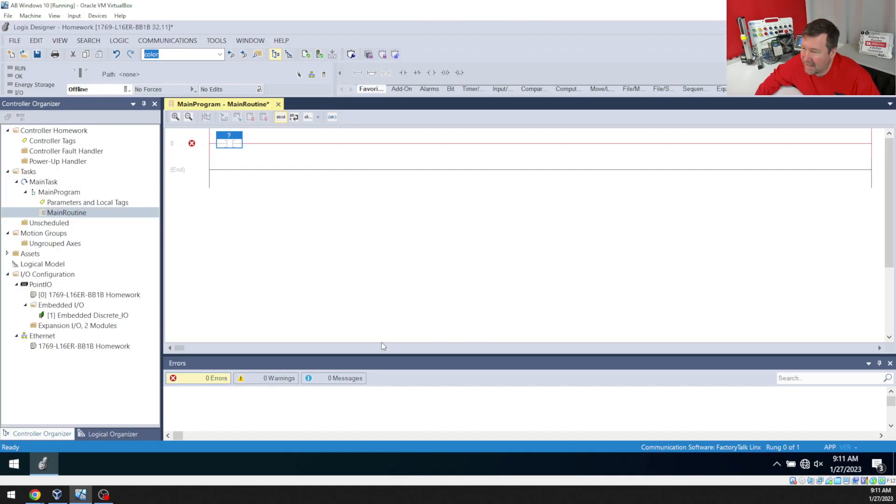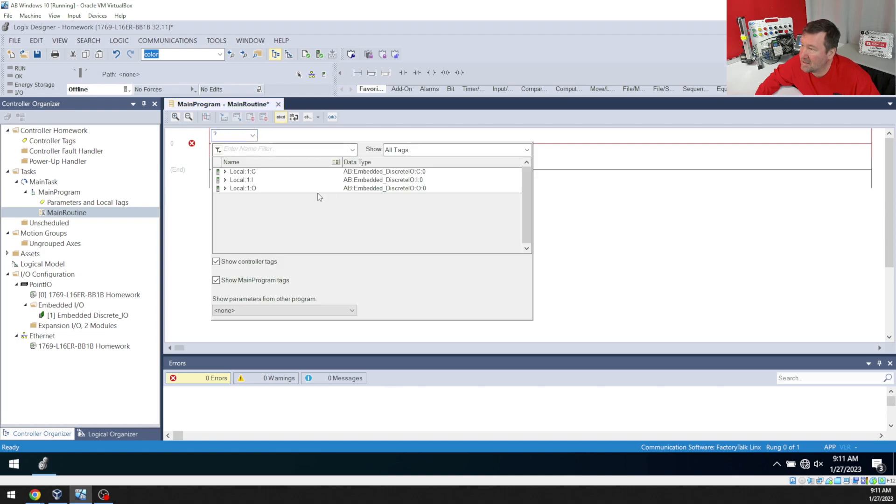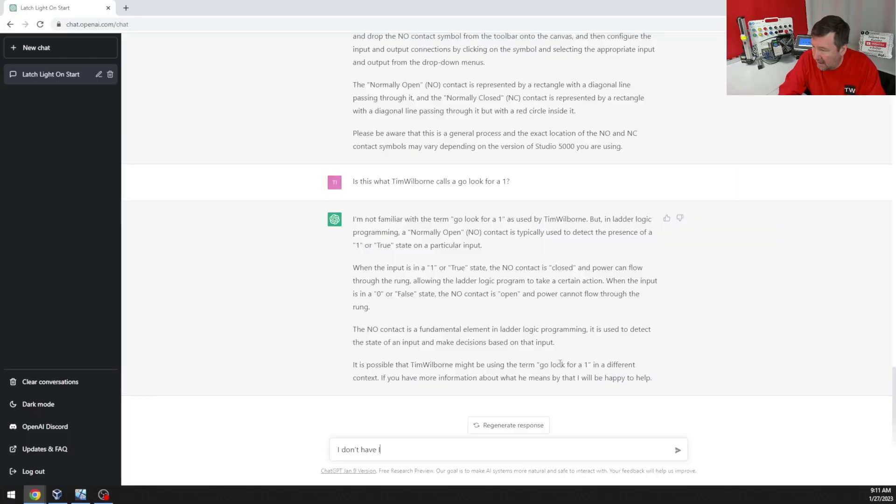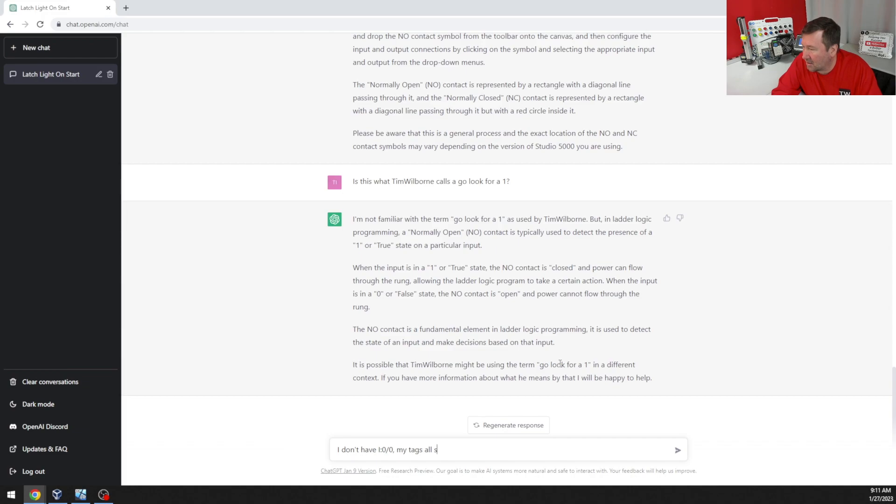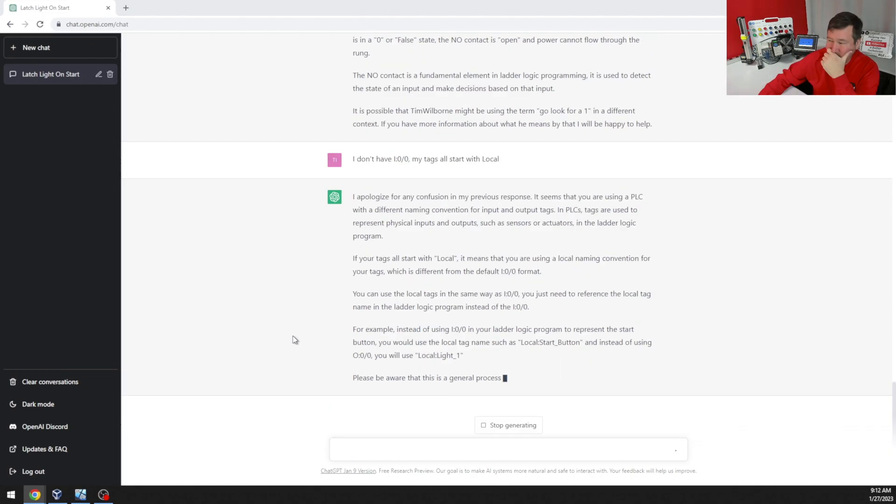And okay, instead that we needed to go find input zero slash zero. Now, I don't have anything that looks like that. I don't have I colon zero slash zero. My tags all start with local.